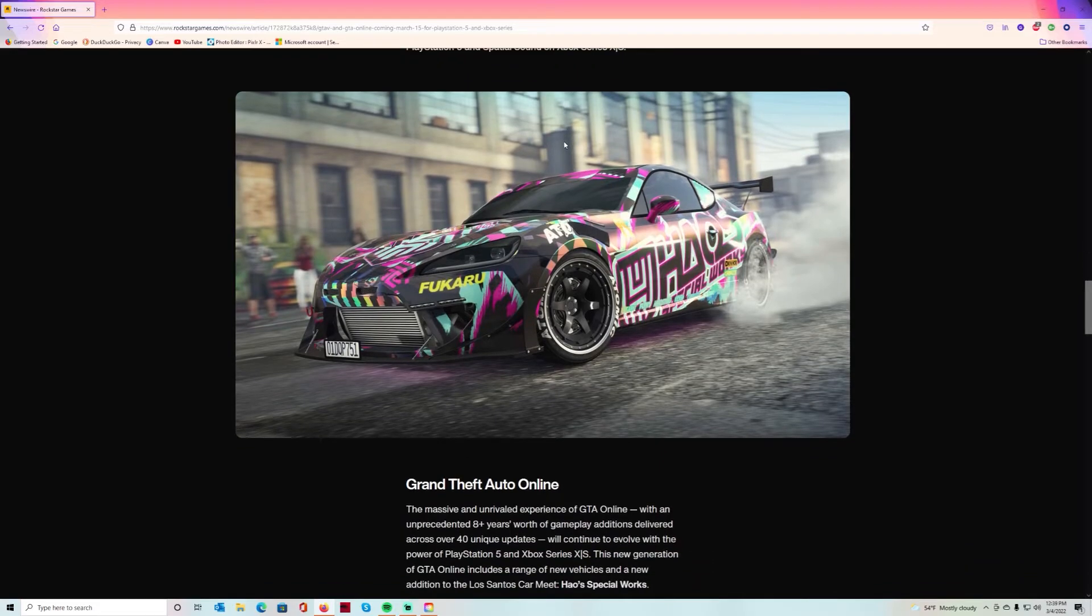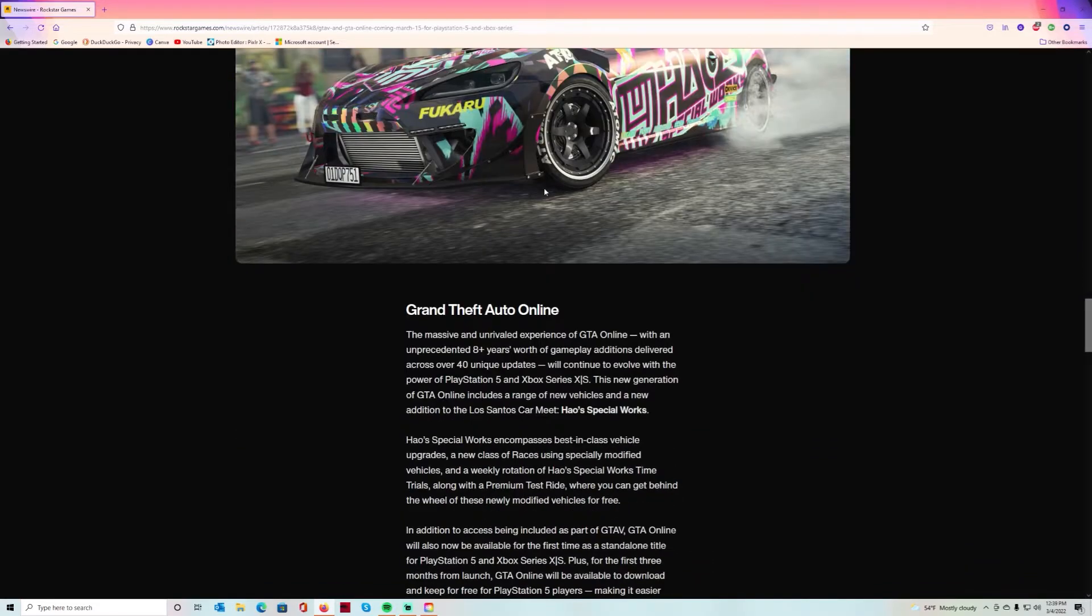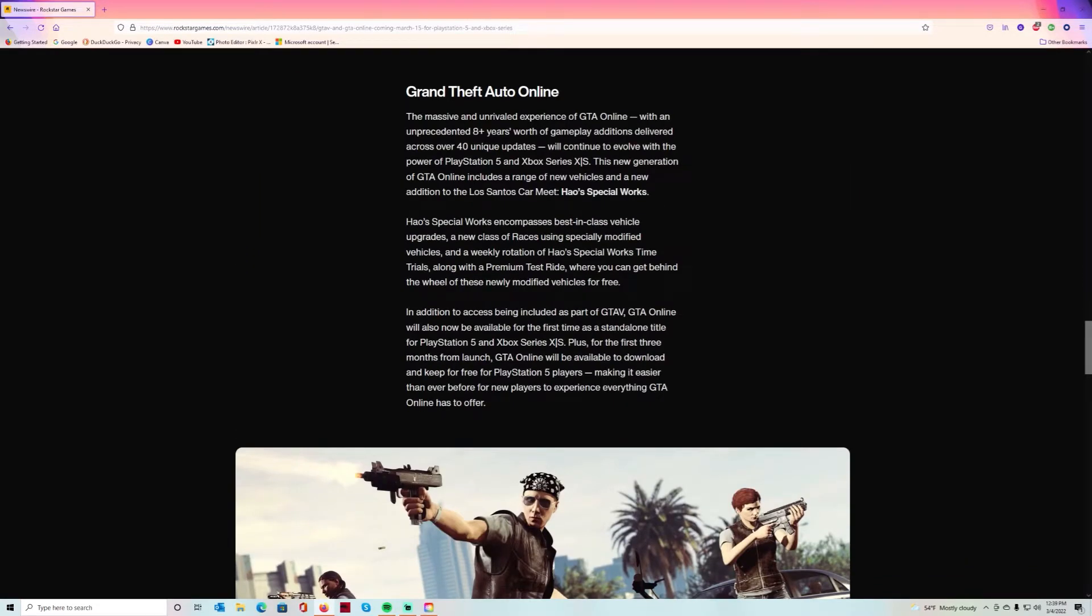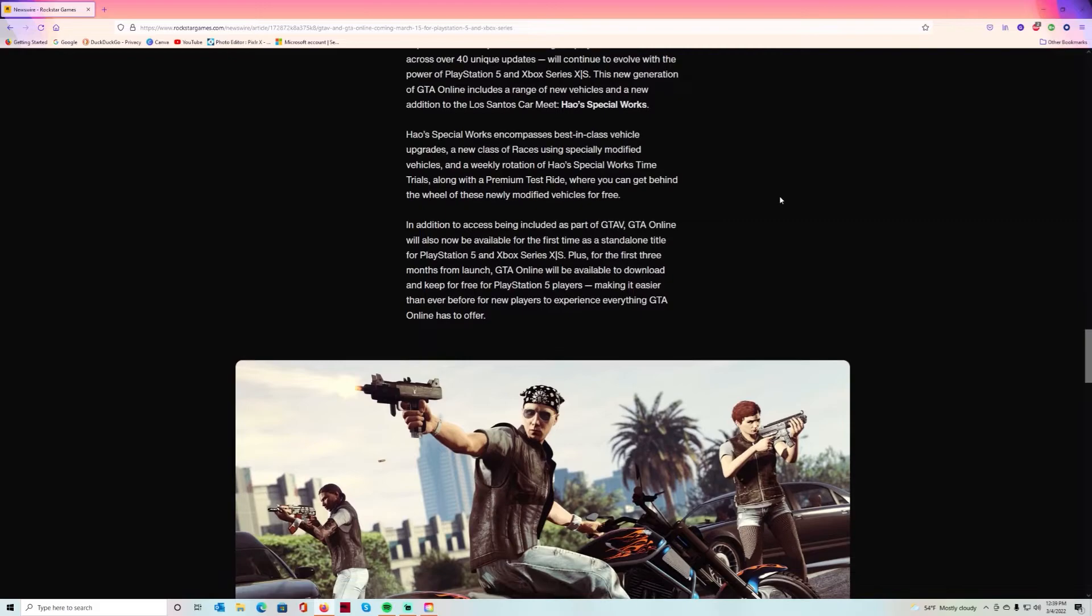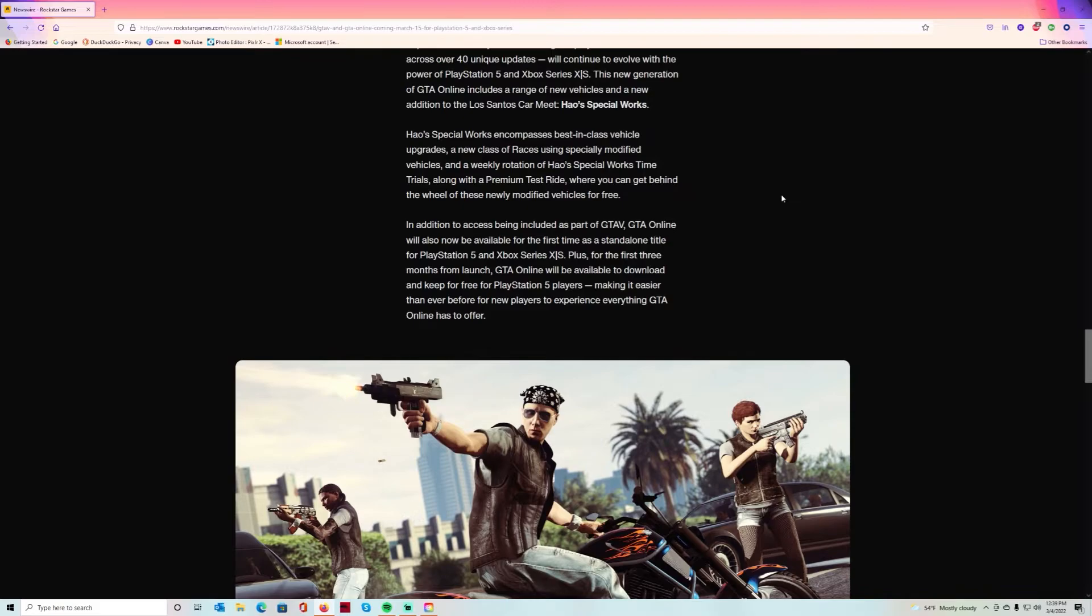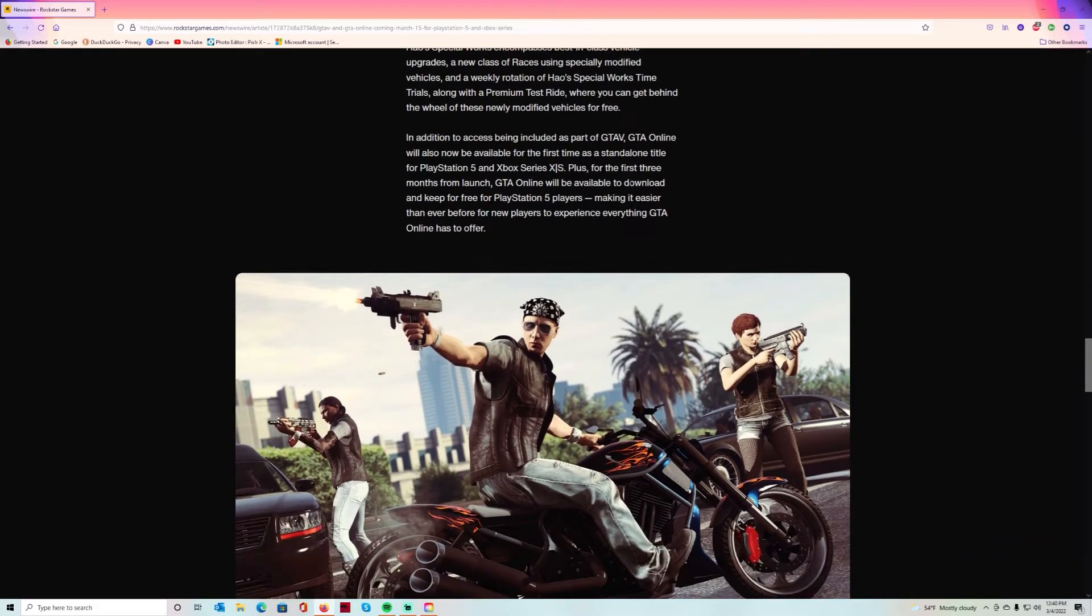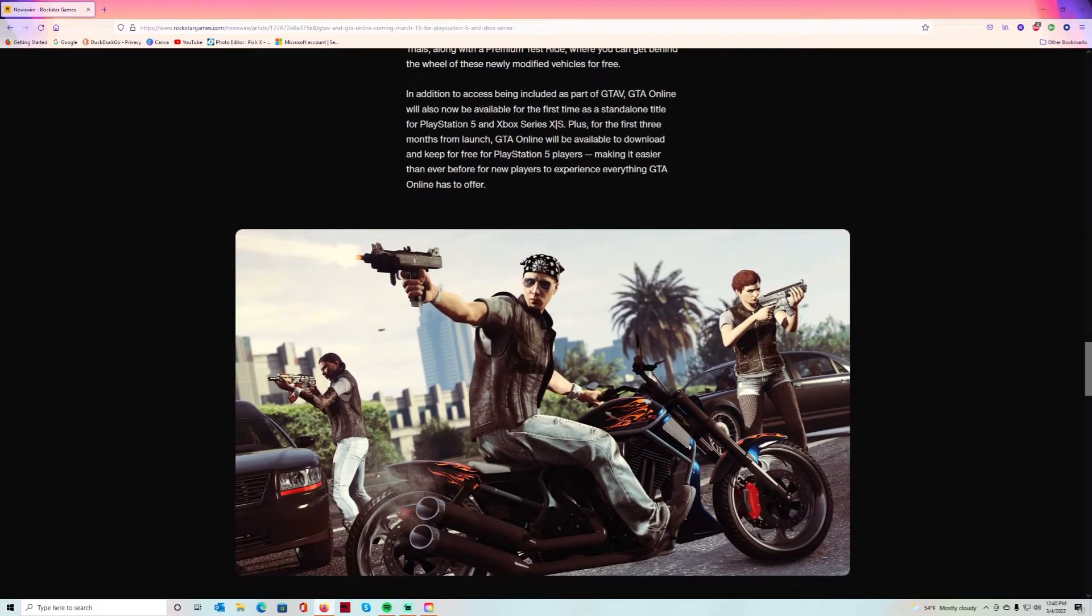Platform-specific features also include immersive audio using Tempest 3D positional audio on PlayStation 5 and spatial sound on Xbox Series X. GTA Online, with eight years worth of gameplay additions delivered across over 40 unique updates, will continue to evolve. This new generation of GTA Online includes a range of new vehicles and a new addition to the Los Santos Car Meet. Hao's Special Works encompasses best-in-class vehicle upgrades, a new class of races using specially modified vehicles, and a weekly rotation of time trials along with the premium test ride where you can get behind the wheel of these newly modified vehicles for free.